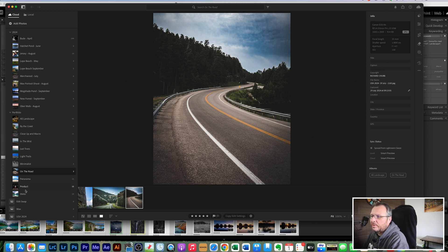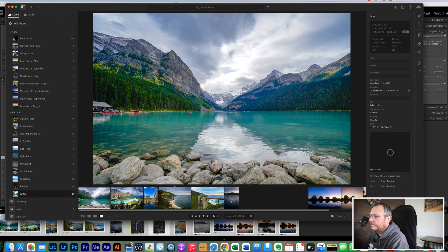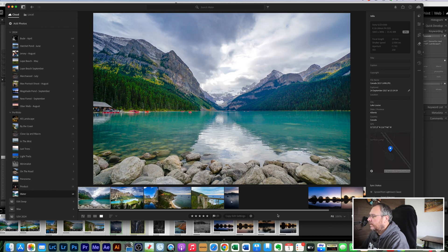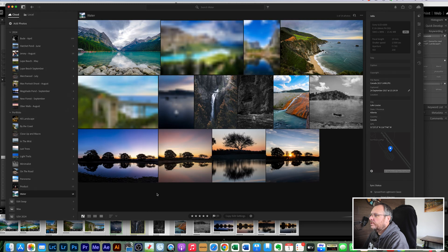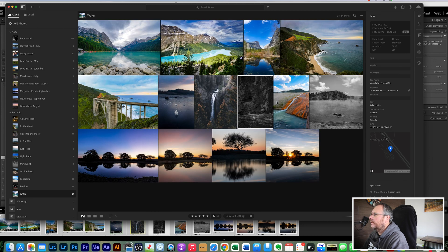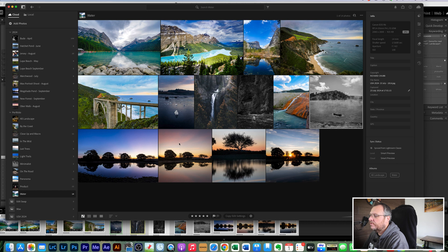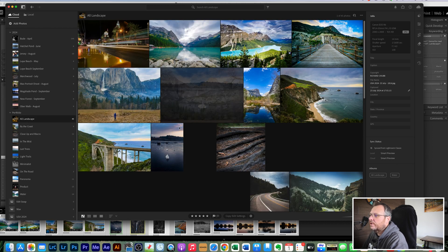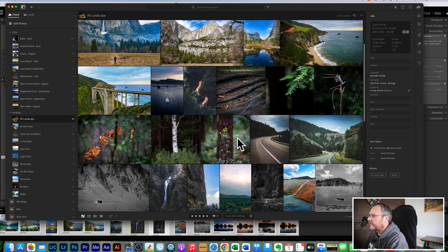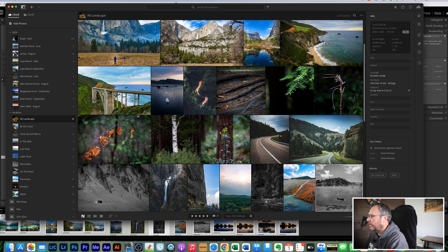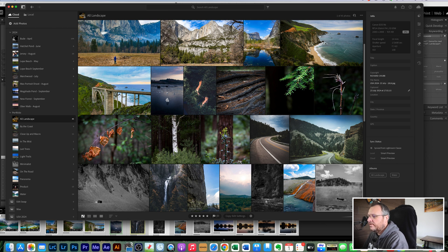So once that has been done, if we now go into, where are we, water, hopefully we will get the three. So there's the three that we've just brought through which is that one, that one, and that one. So they have synced through the cloud, it's only smart previews, it's not the full file size. And they should also be in here as well, it's probably going to be these. I know down here one, two, three, so I know they synced to the cloud.